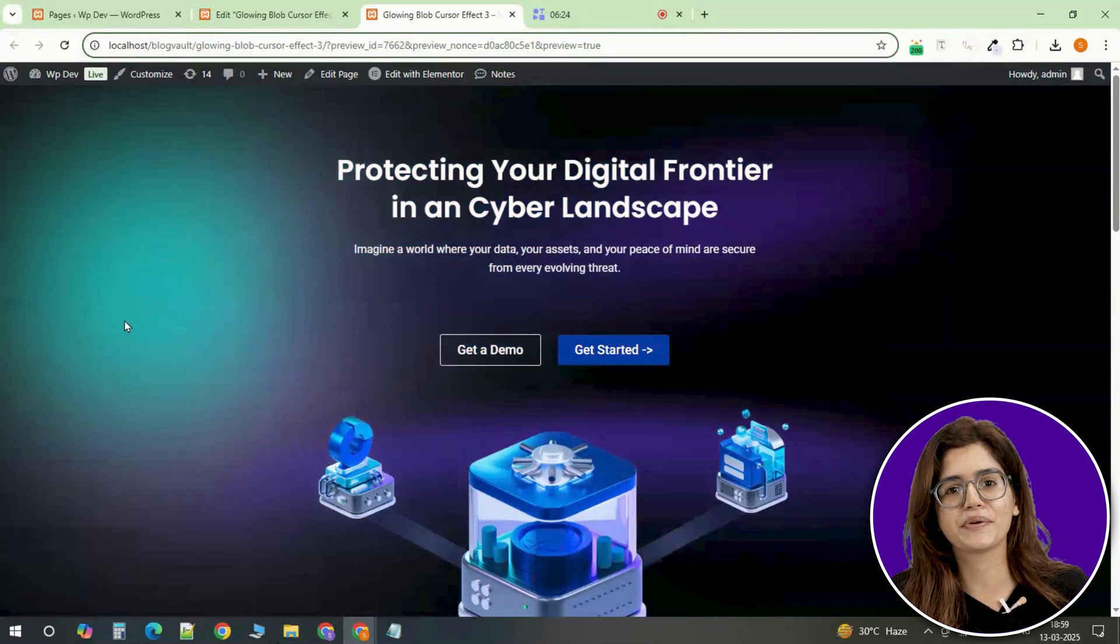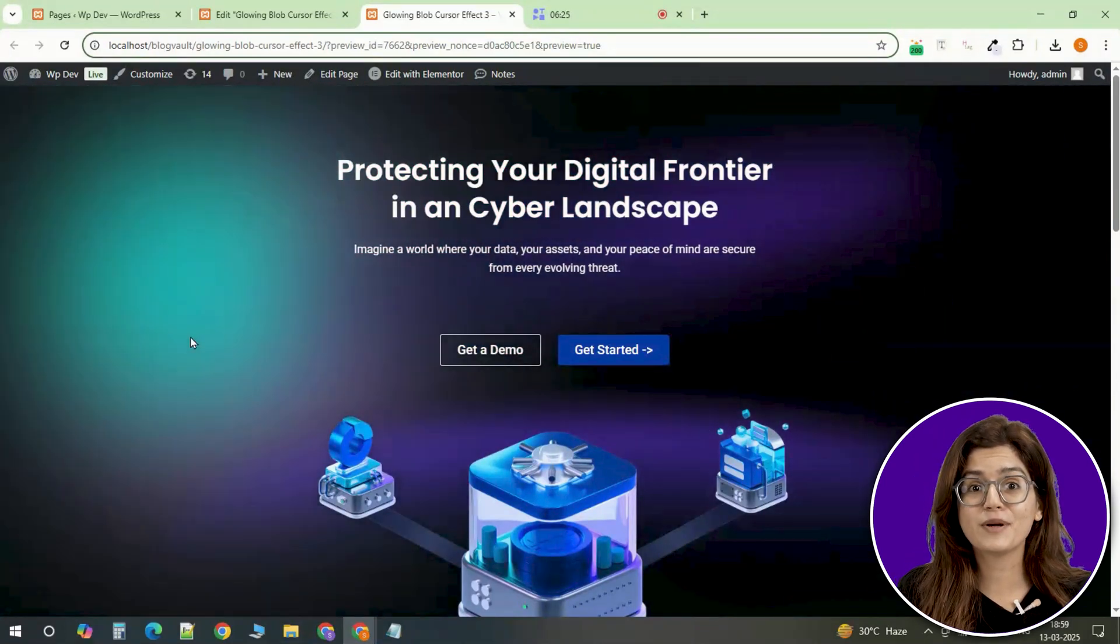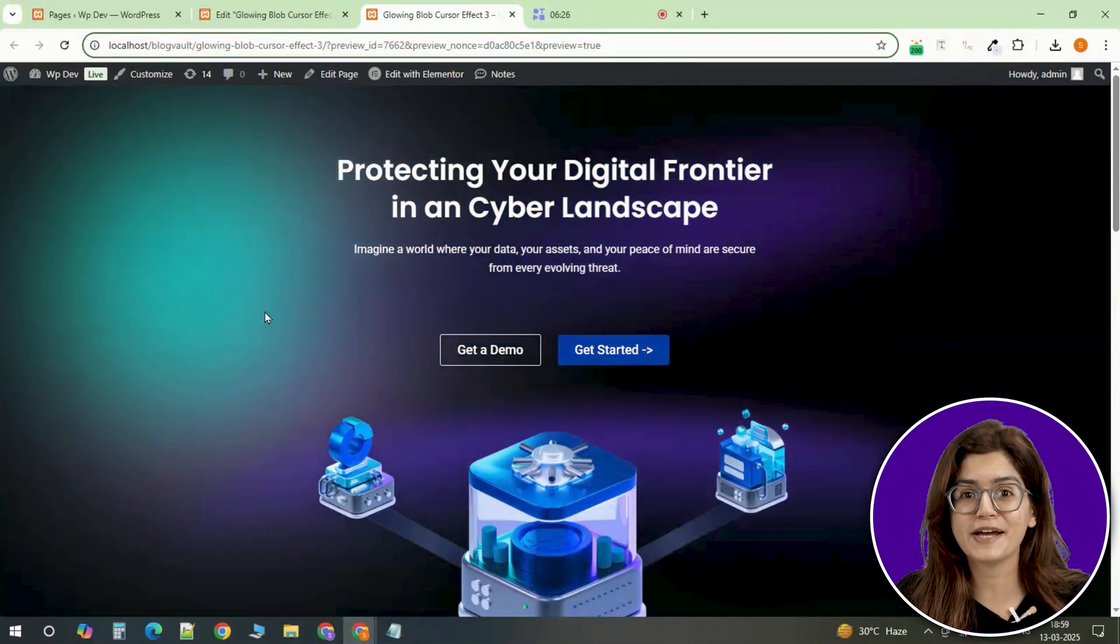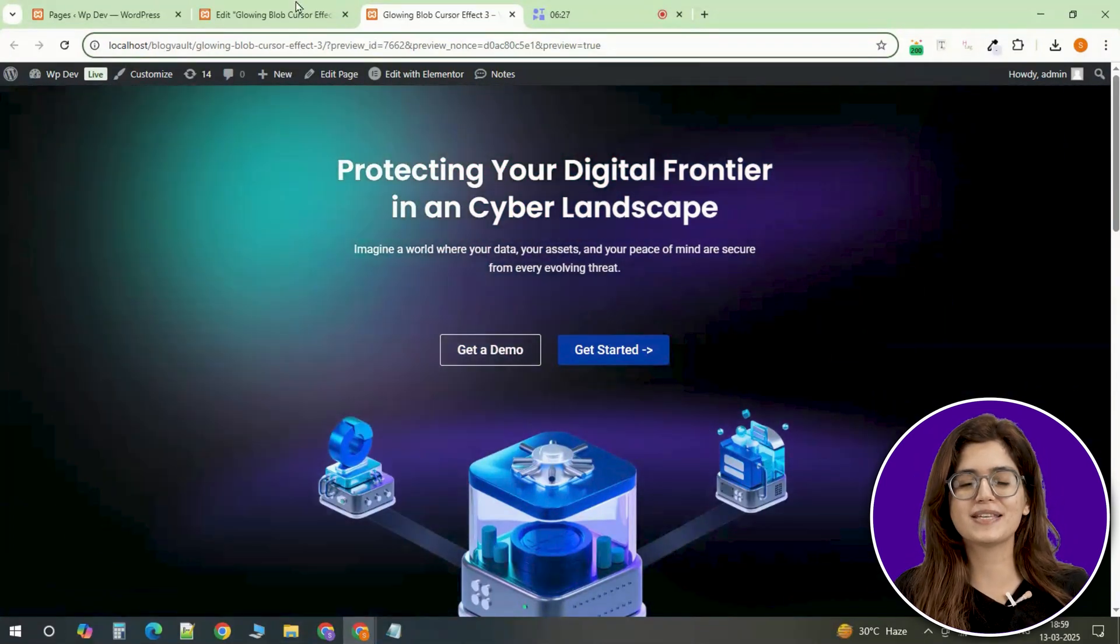Let me know what's the first website you're going to use this effect on. Click here if you want to 3x your site speed in just one minute. Trust me, you're gonna love it. Click here and I'll see you there.